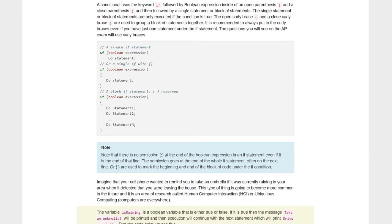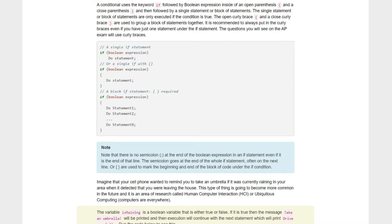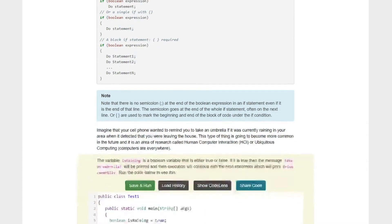Note, there is no semicolon at the end of a boolean expression in an if statement, even if it's at the end of the line. The semicolon goes at the end of the whole entire statement, often on the next line, or curly brackets are used to mark the beginning and end of the block of code under the if condition. No semicolons there, kids. I know it's weird. We'll get through it together.